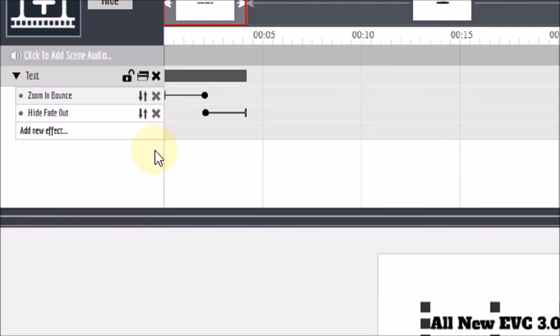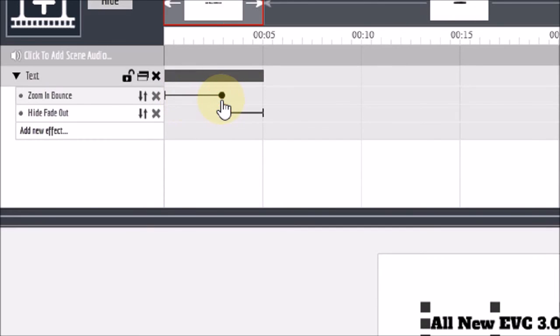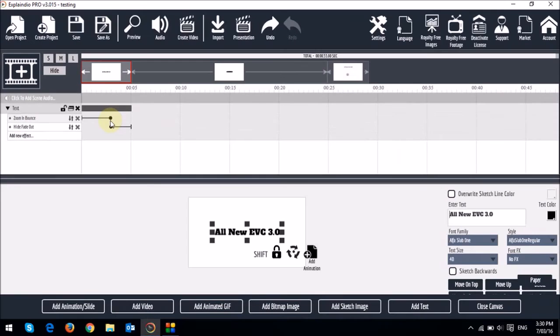You can also use these sliders to control the speed of the animation. Essentially, the smaller slider means that the animations are going to be faster. And the longer the slider, the slower the animation. So that's pretty much an overview of the new text animation feature in EVC 3.0.